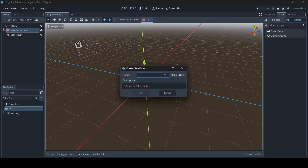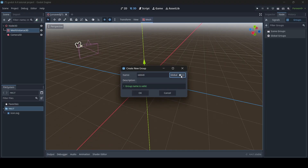This can be anything that you want it to be. For this example, I'm just going to call this "Skippity" — you can literally name your group whatever you want. And as you can see, we also have a toggle for global as well.